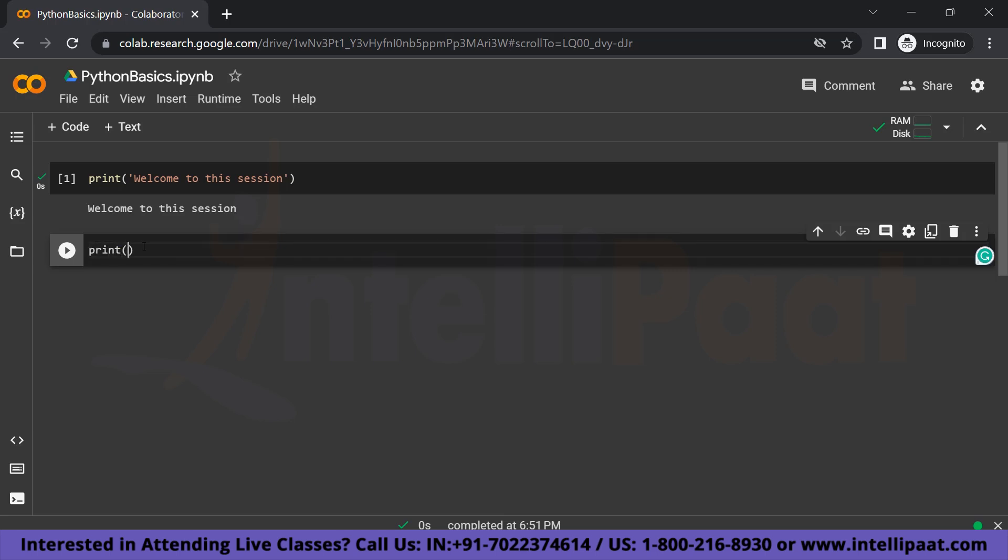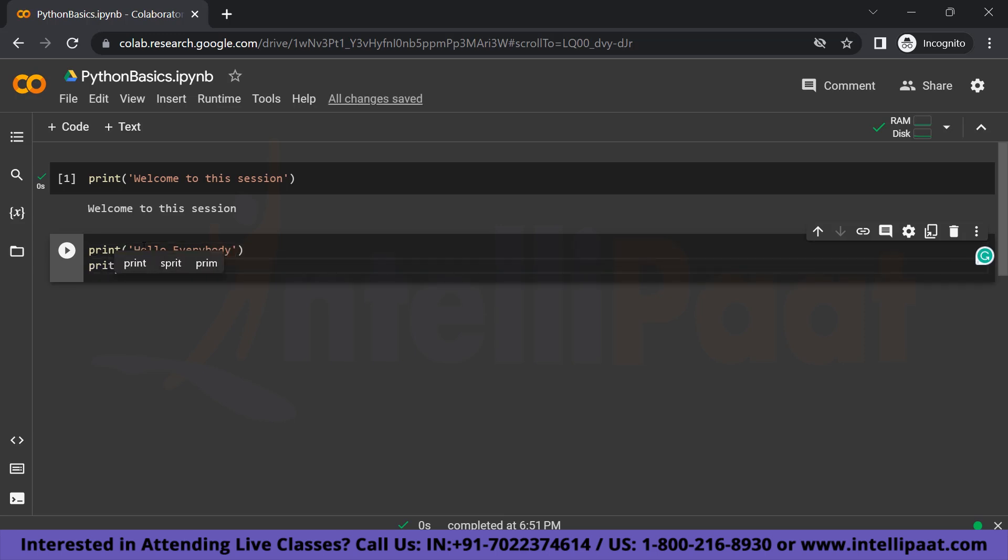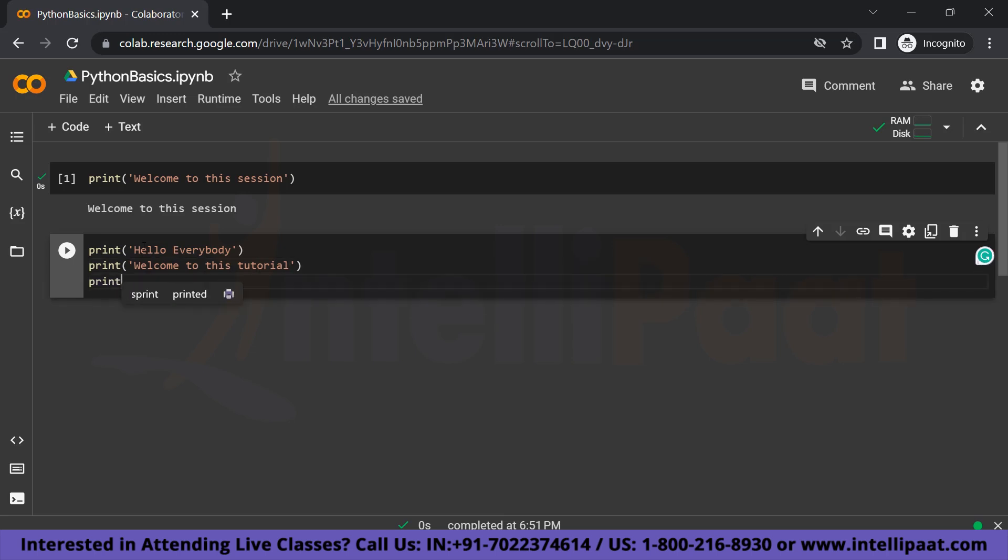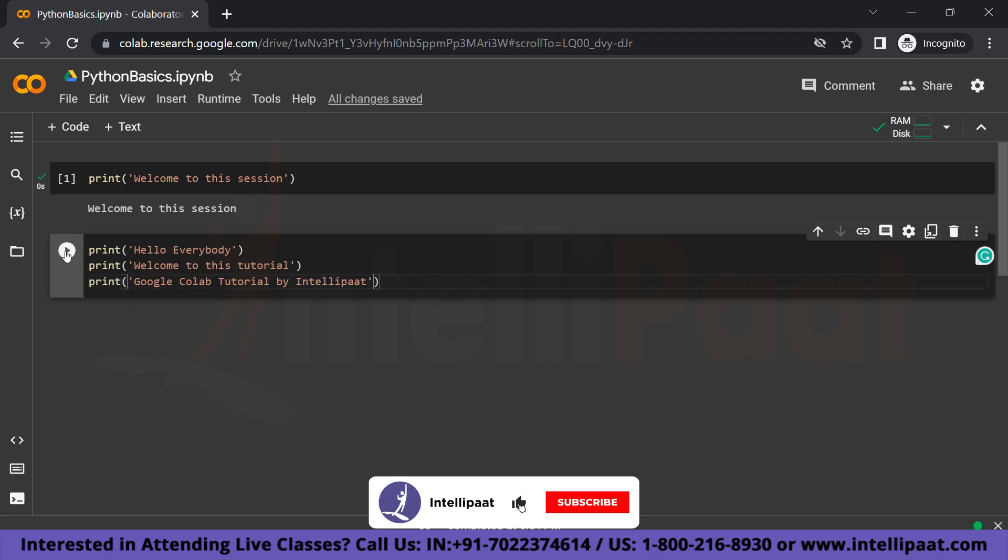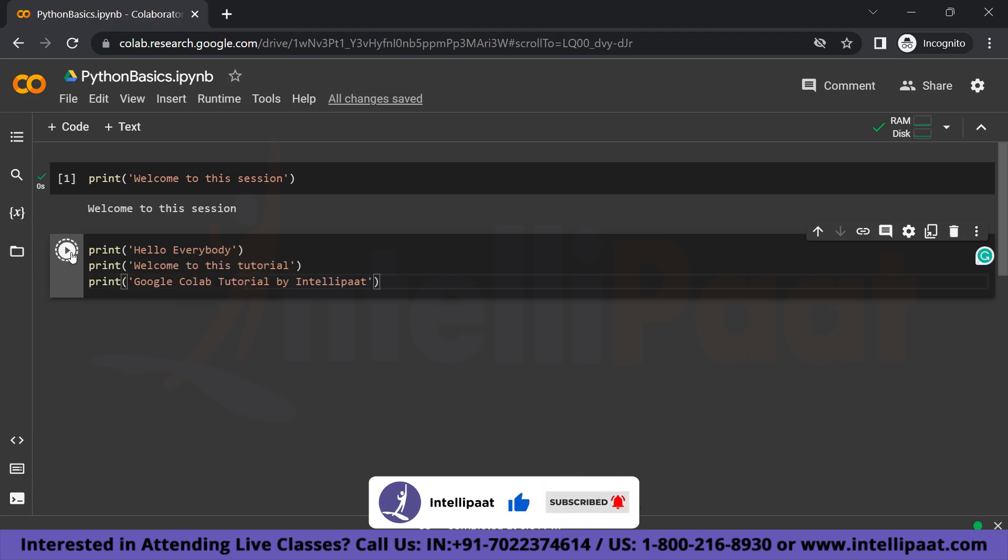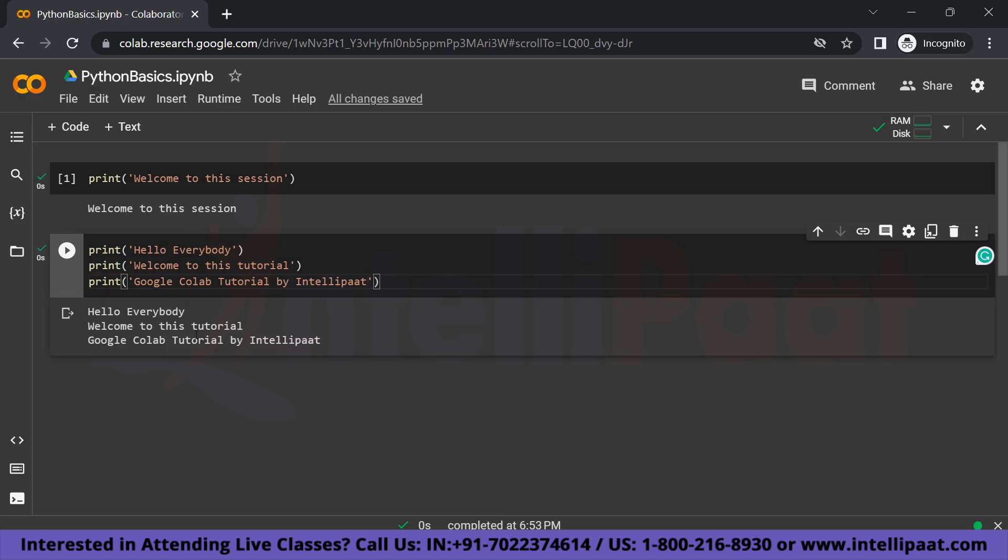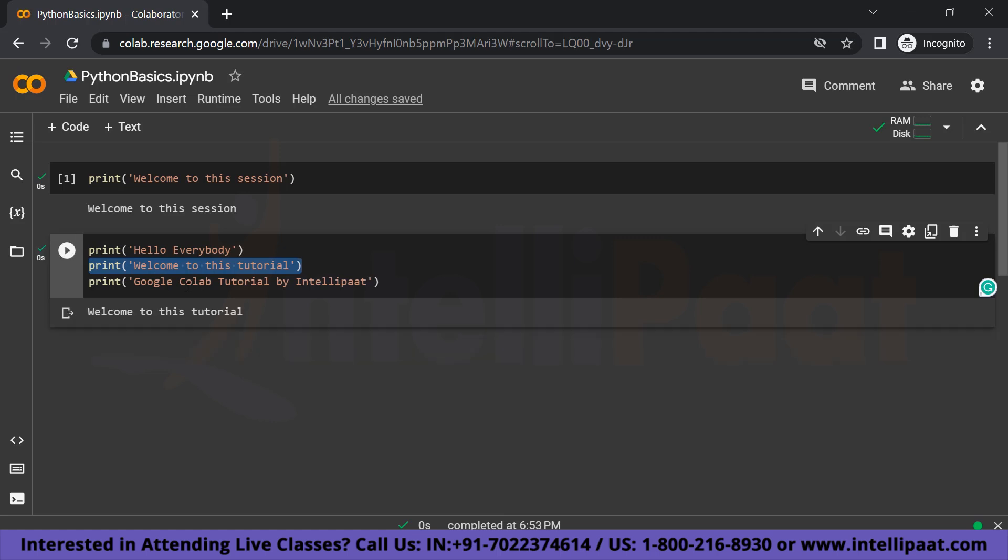So after this is done, you can also choose to execute a single line or a piece of code in your code cell. So let me show you how to do that. So let's say you want to print out 'hello everybody,' and in the next line you want to print out 'welcome to this tutorial,' let's say, 'Google Colab tutorial by Intellipaat.' So after this is done, if you just simply press on this button or do Ctrl+Enter, what is going to happen is that it's going to execute all of these lines. So if we don't want that and we just want a single line to be printed, let's say I want this line to be printed, so what I am going to do is I am going to press Ctrl+Shift+Enter. Select the text and press Ctrl+Shift+Enter, so that only the line that we want or the piece of code that we want is being executed over here.